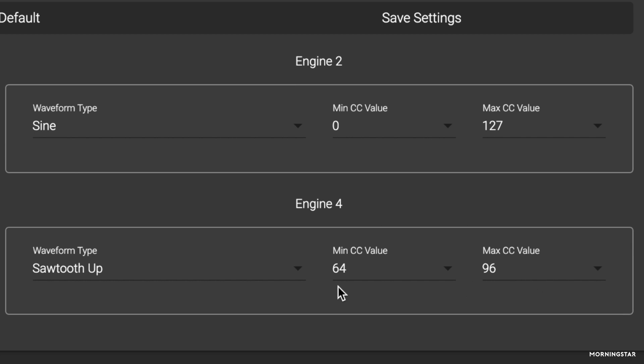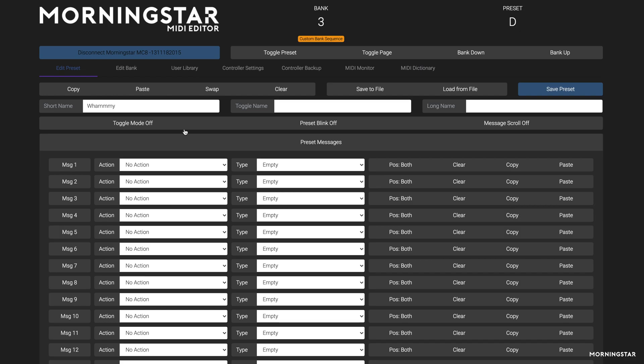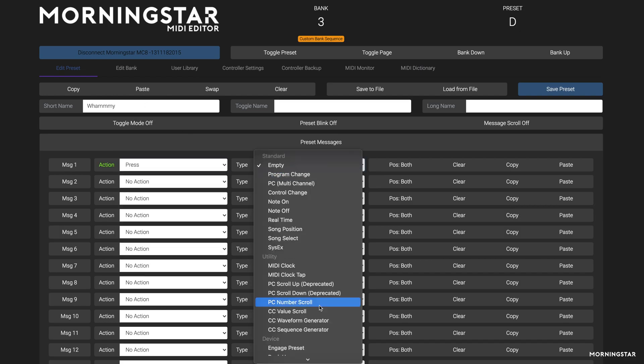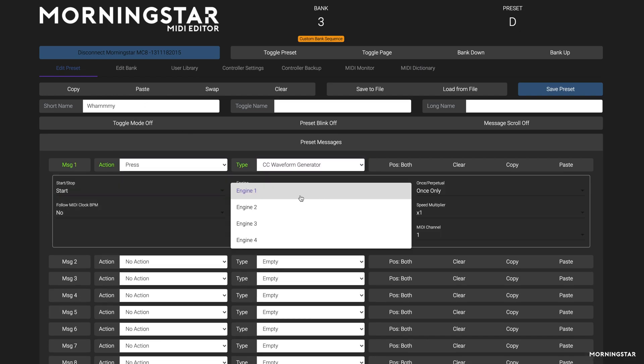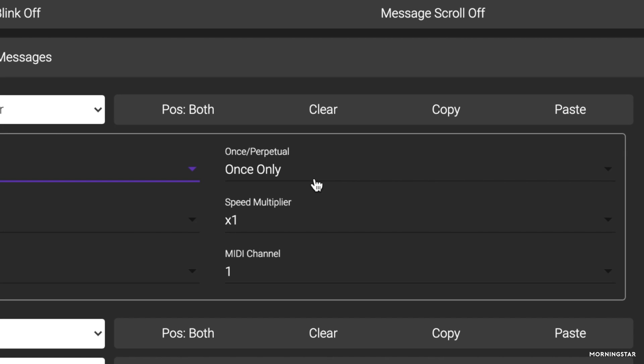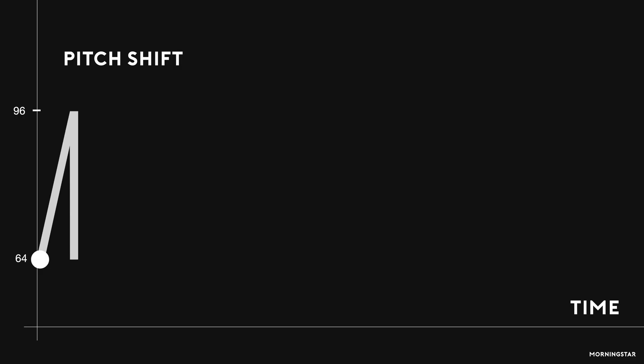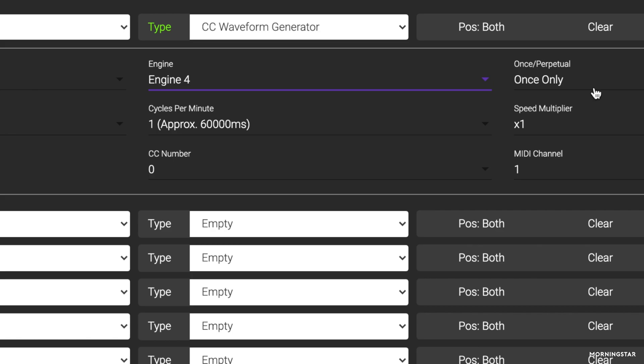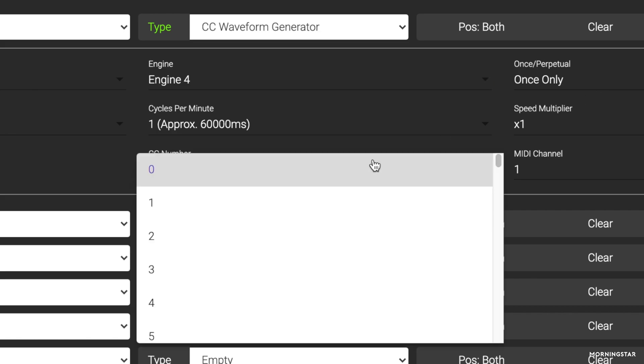64 is the neutral position, meaning there is no pitch shift, and 96 will take us up 12 semitones. The big difference when programming a switch in this example is that we need to select once only instead of perpetual. With this option selected, the waveform will run for only one cycle and end at the maximum CC value, holding the note at the peak of our pitch shift.